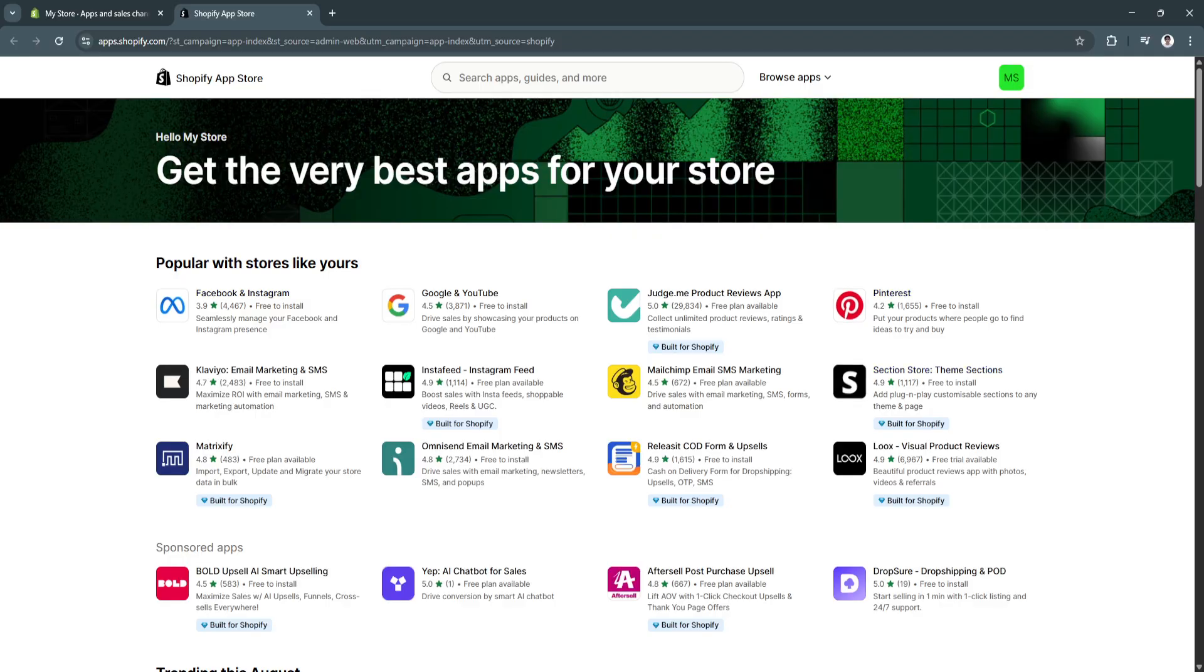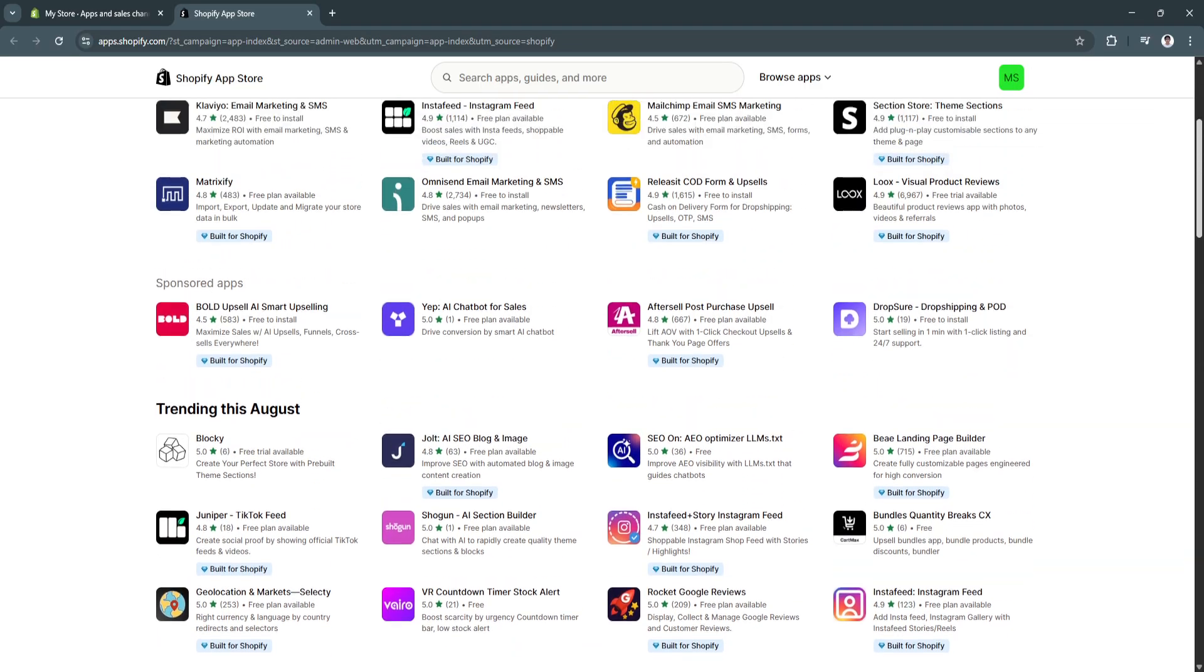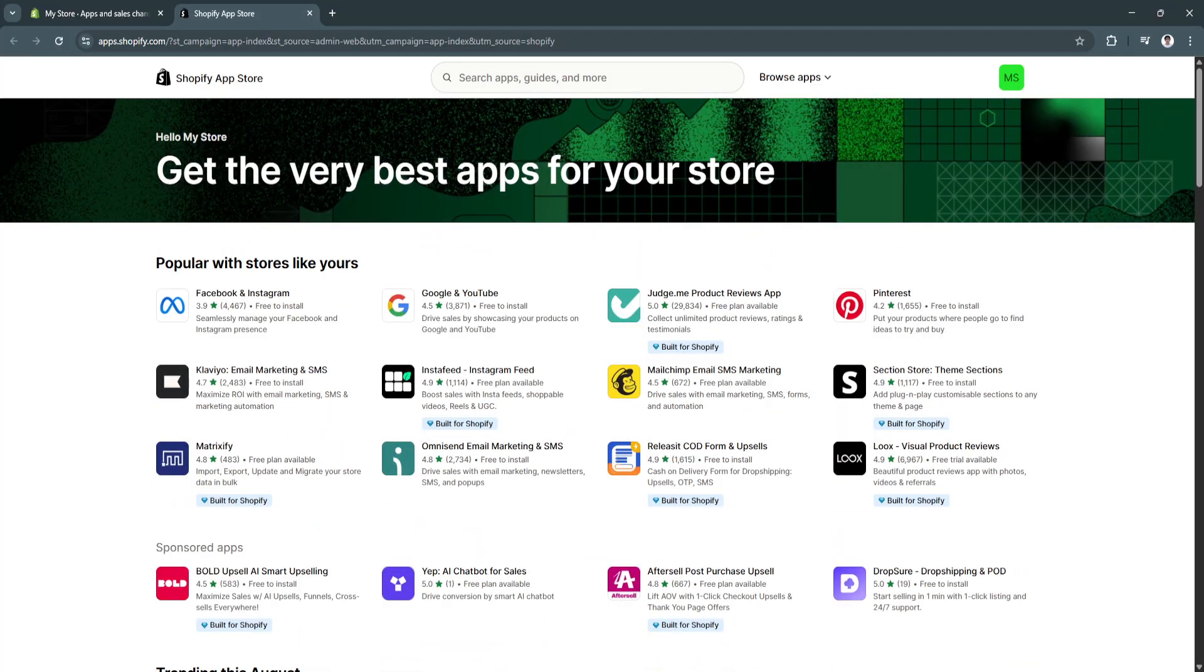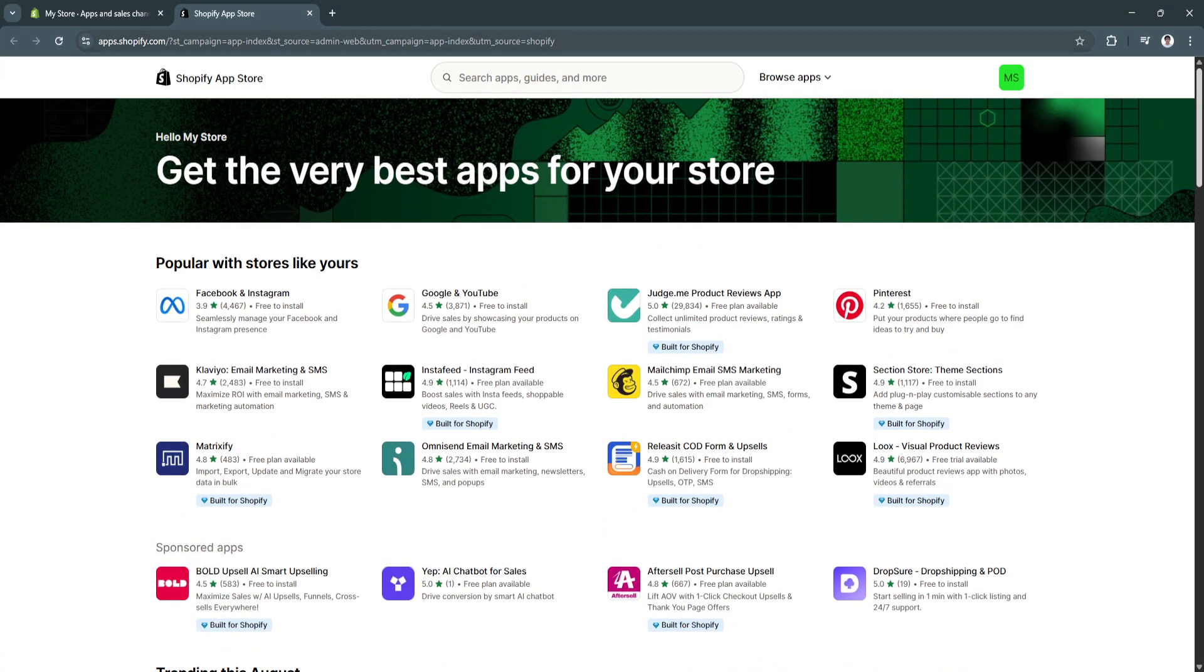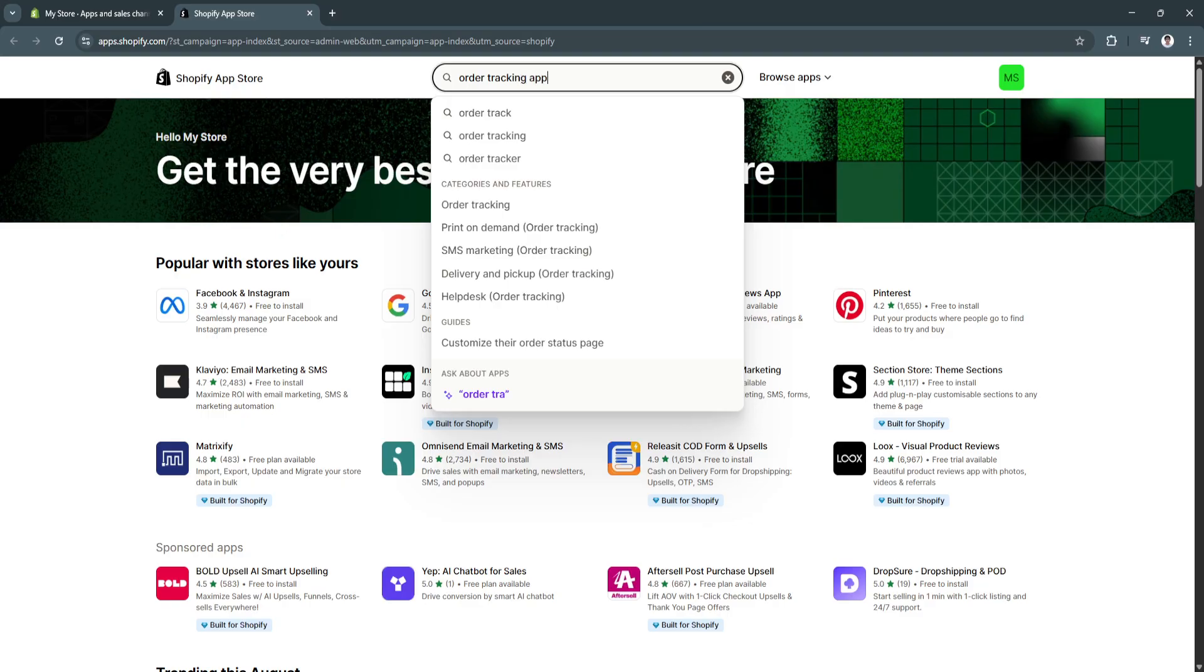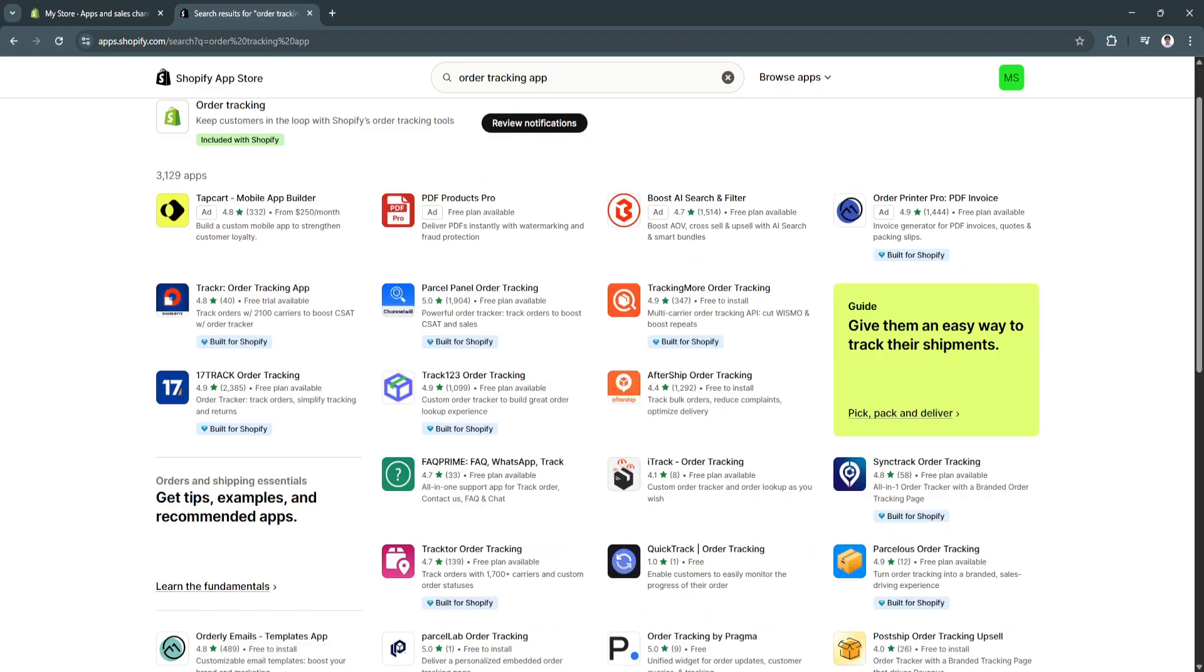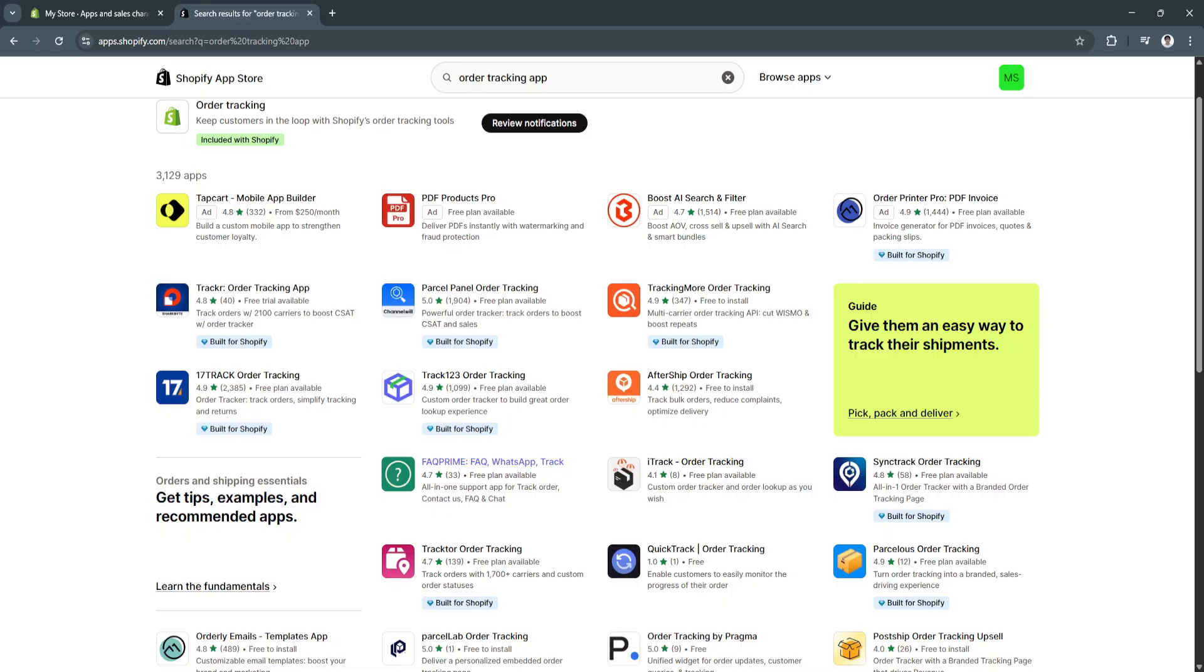Now, from here, we'll see a bunch of different apps that you can integrate to your Shopify store. But what we want to integrate is an order tracking app. So, you can always search for order tracking app. And as you can see, there are a bunch of different apps right here, such as this tracker order tracking app, parcel panel order tracking, this tracking more order tracking, 17 track order tracking, and you'll see a bunch of different order tracking apps right here that you can use. But personally, I suggest or recommend parcel panel order tracking.